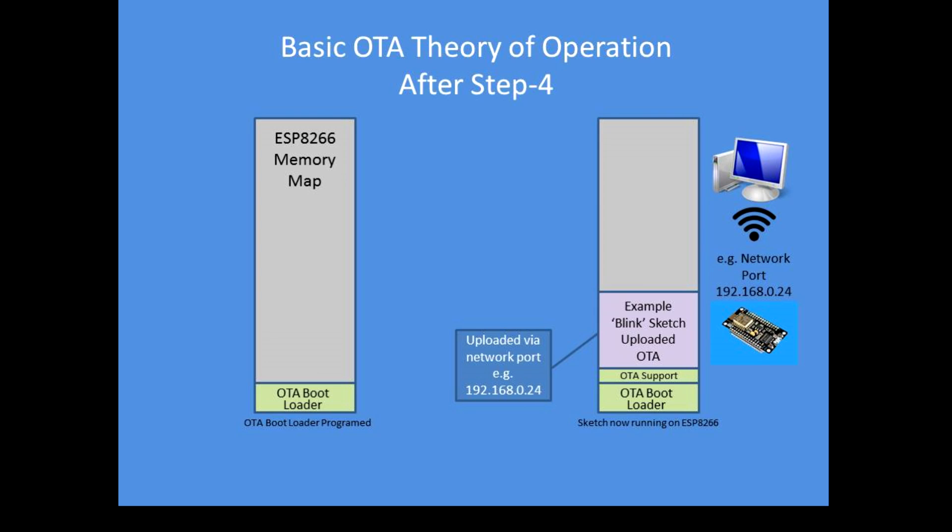Once this process is complete you can then upload any sketch you like providing it's had the OTA support added to it. If you don't do that you'll override the OTA bootloader and it will no longer support over-the-air updating, and you have to reload the OTA bootloader and start again basically. But that's not too much of an overhead. Adding in the OTA support to the sketch prevents the OTA bootloader from being overwritten.